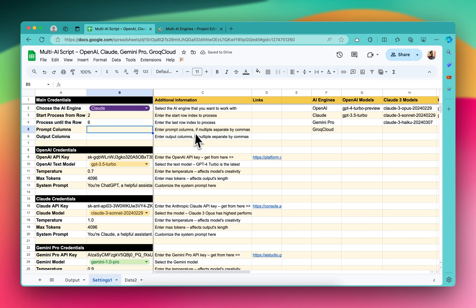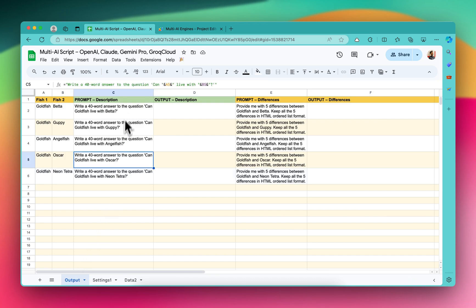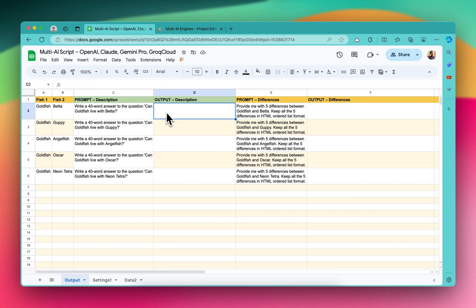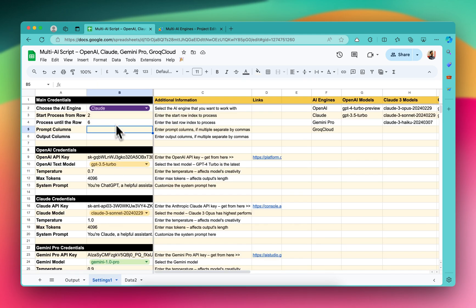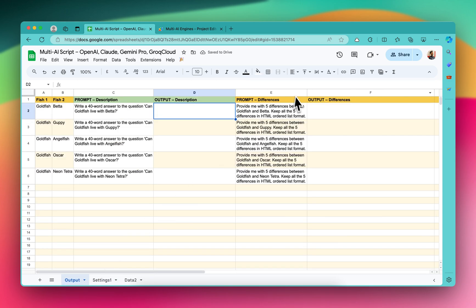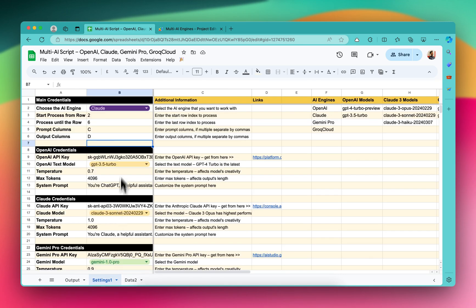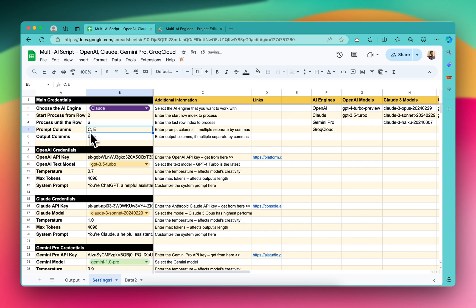Then for prompt columns - enter prompt columns; if multiple, separate by commas. I have multiple prompt columns: prompt column one and prompt column two. For prompt column C, I want the output inside column D, so I'll write C, and the output will be inside column D. Again, for prompt column E, I want the output inside column F. So for C it will be D, and for E it will be F. And it's set up.